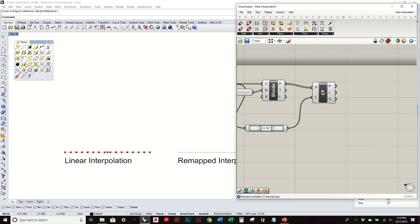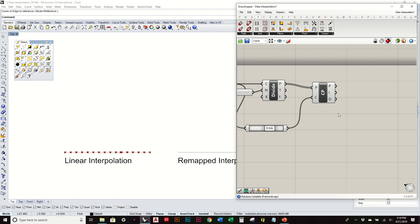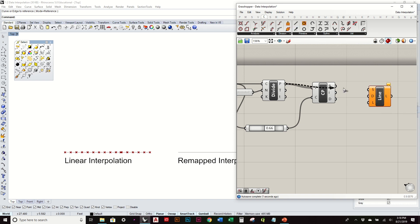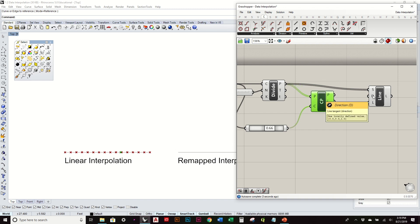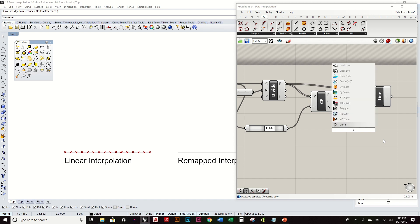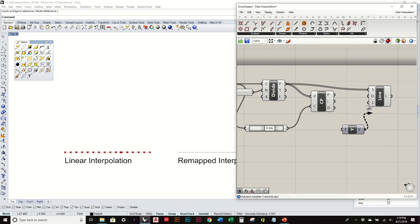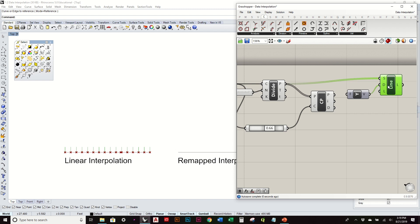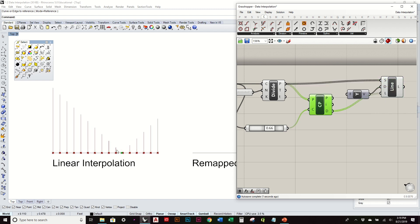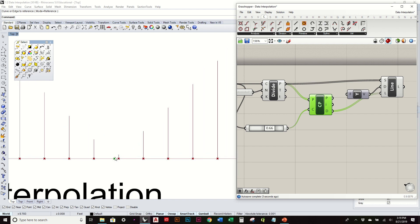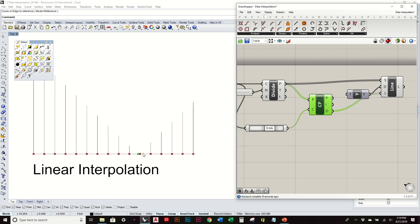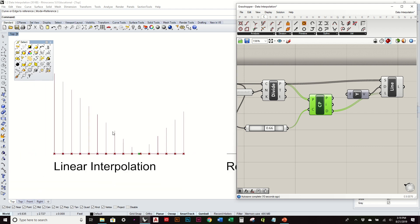This is giving us a distance between this point and all these points. We're going to create a series of curves that represent that relationship. Let's go to curve and I'm going to use our line SDL. We have a start point. The direction in this case, we want them to go in the Y direction. The length is going to be based off of this distance value.